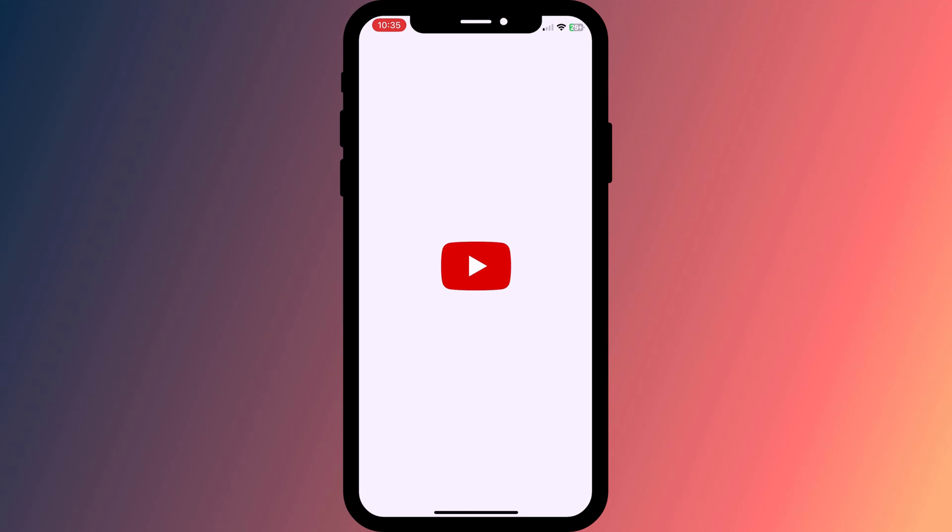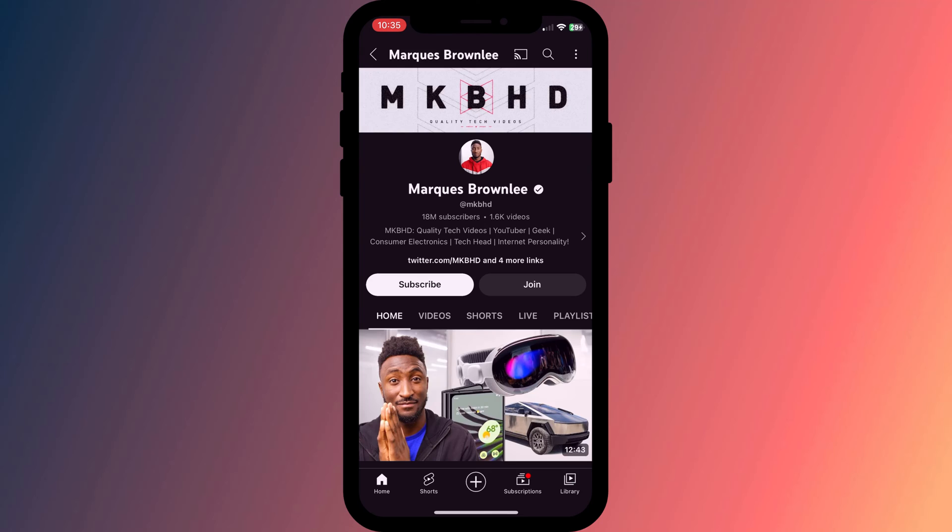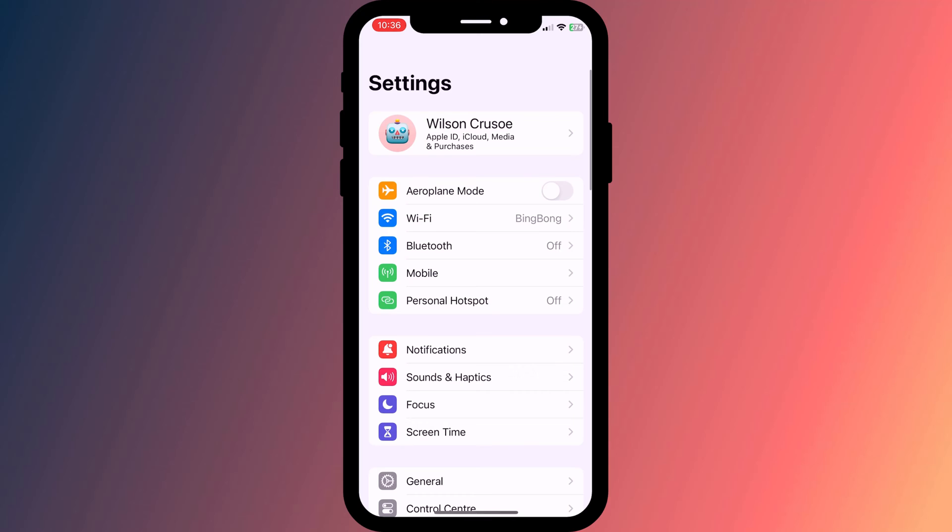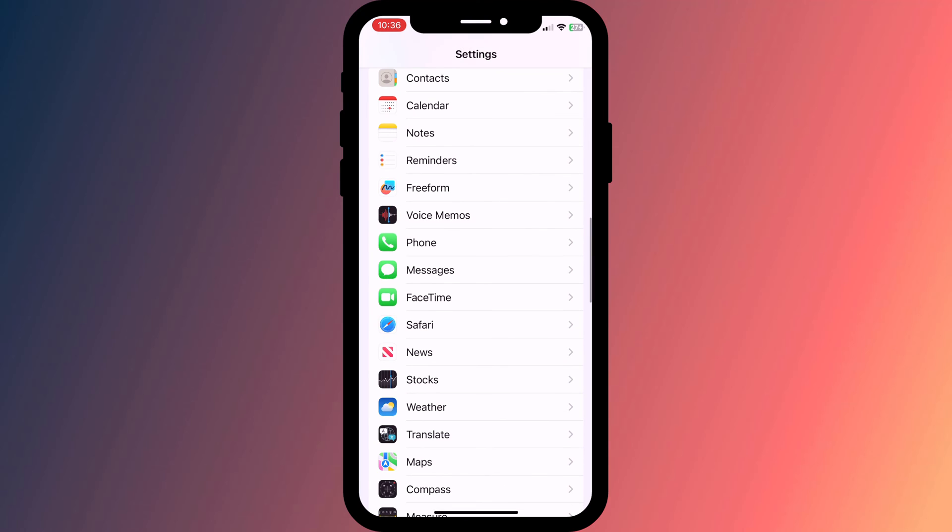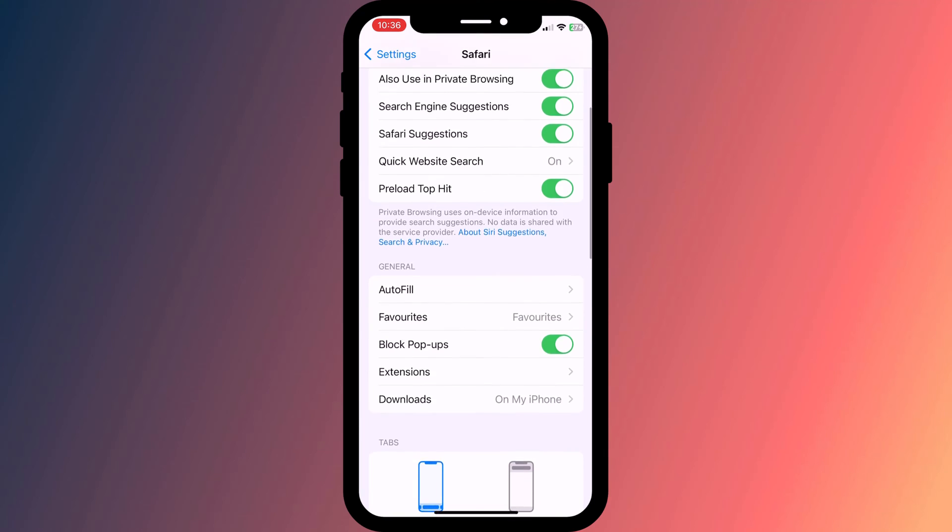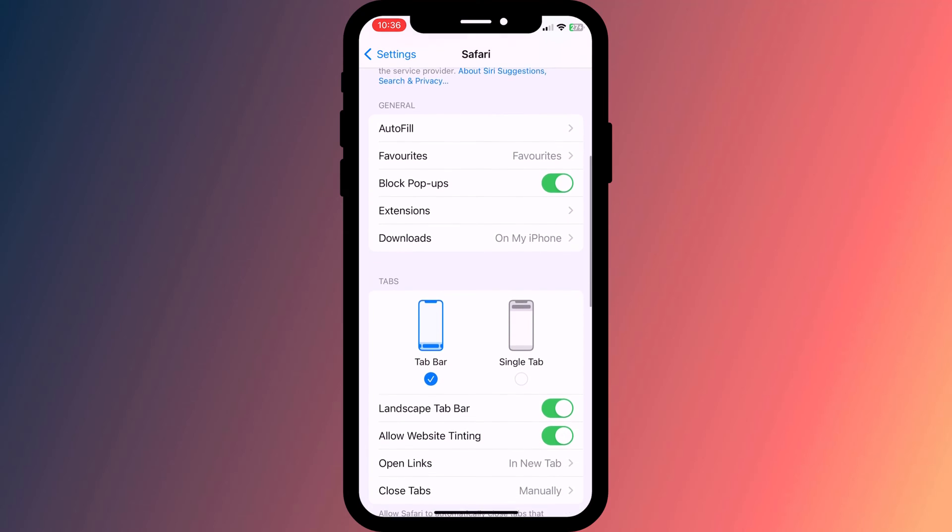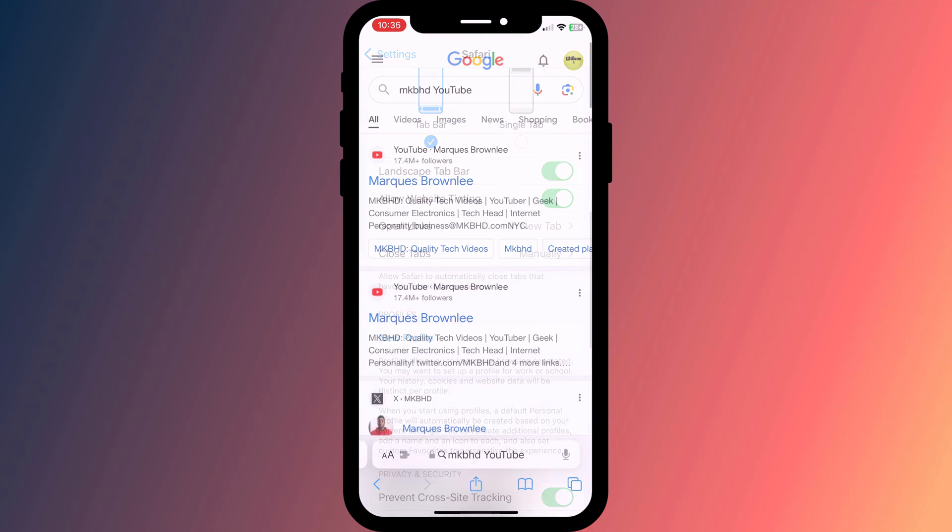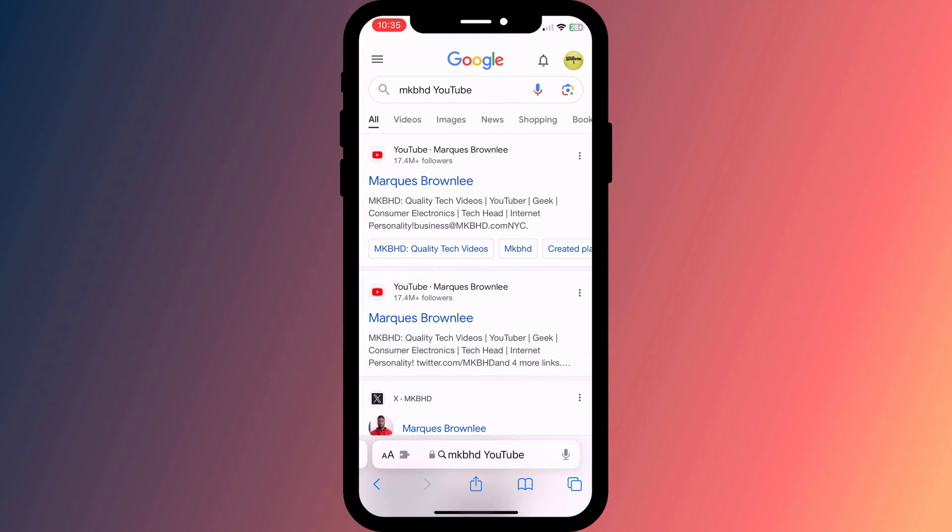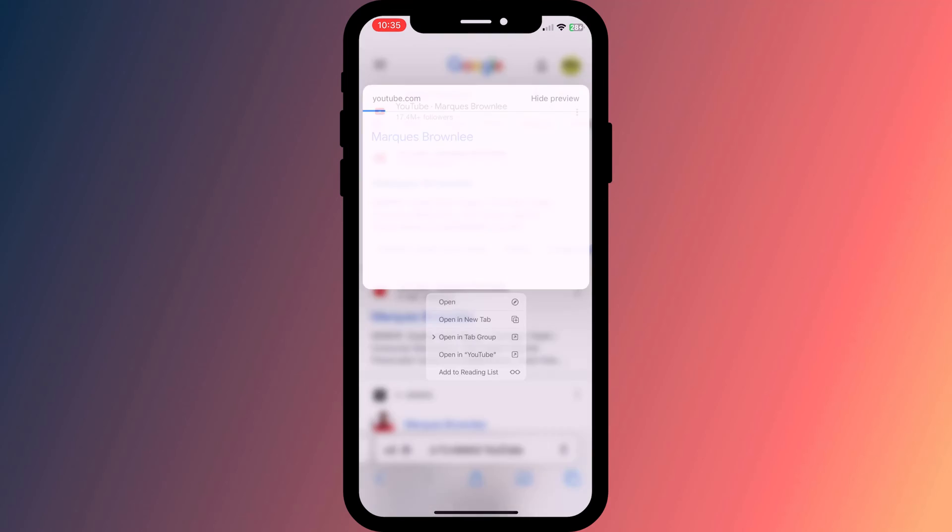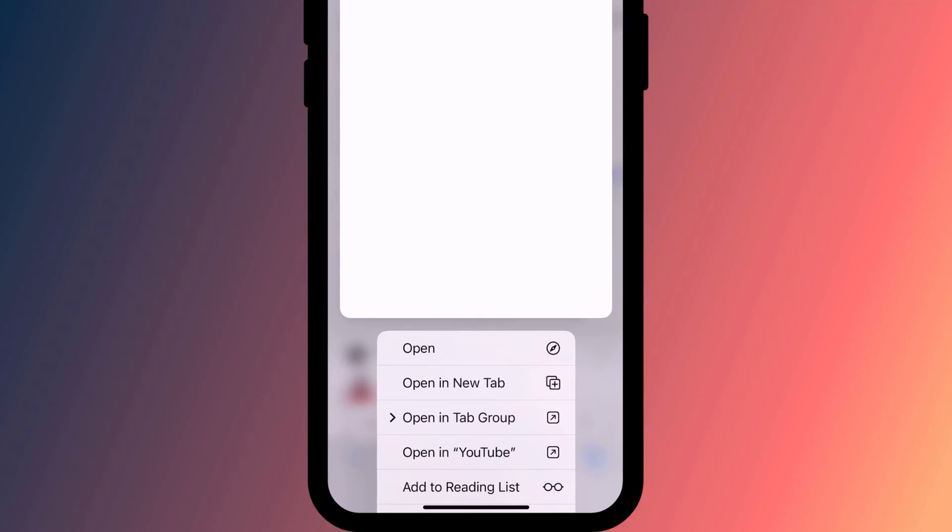In most cases, this is great as the app is likely to provide the better user experience. However, there may be an instance where you don't want to be redirected to the app, and sadly there isn't a setting that will enable or disable this feature. There is however a quick workaround, which is to simply long press on the link rather than tap it.